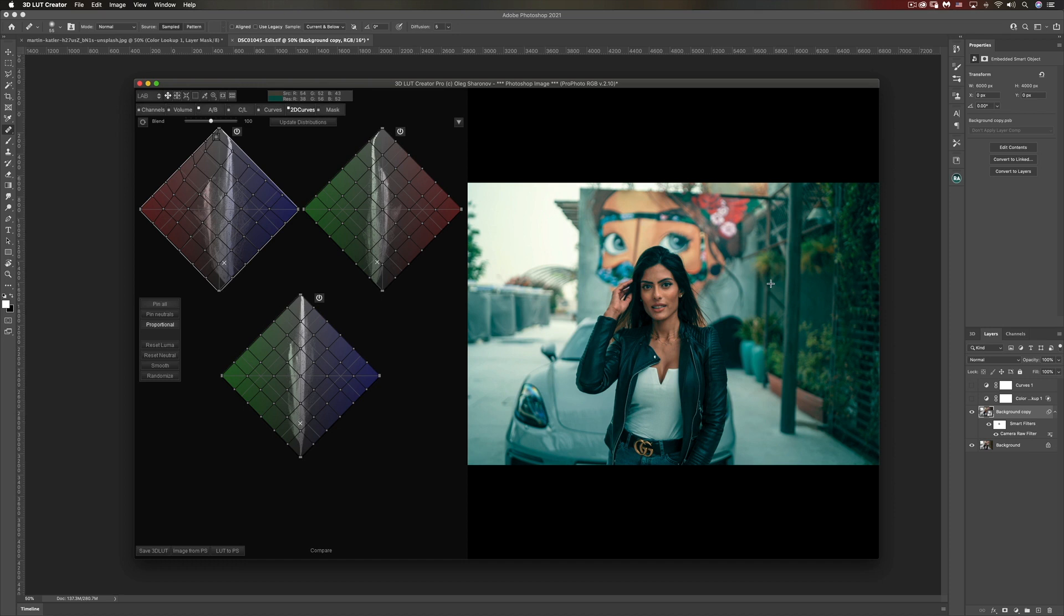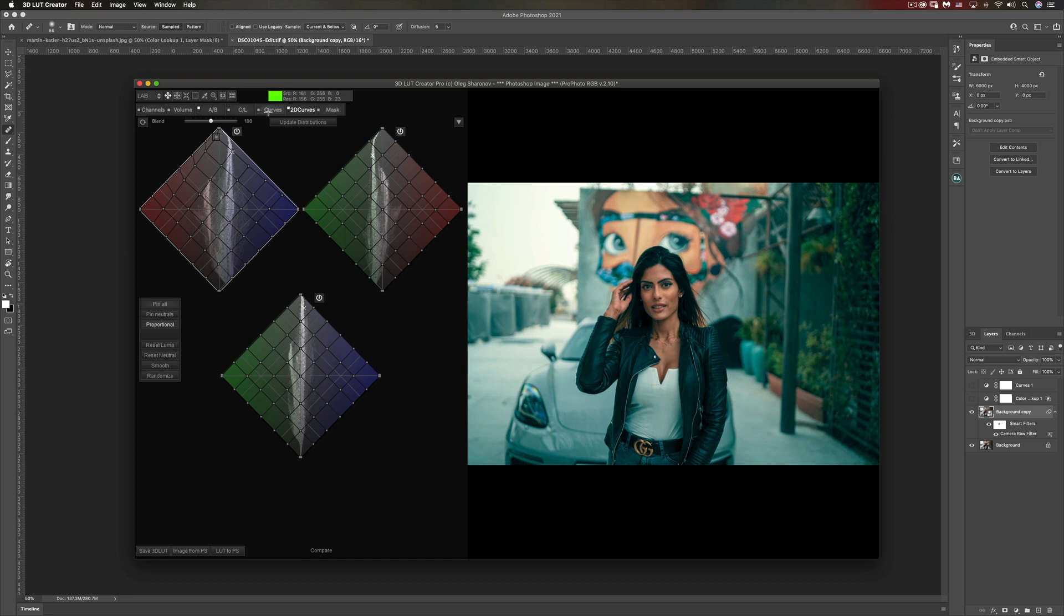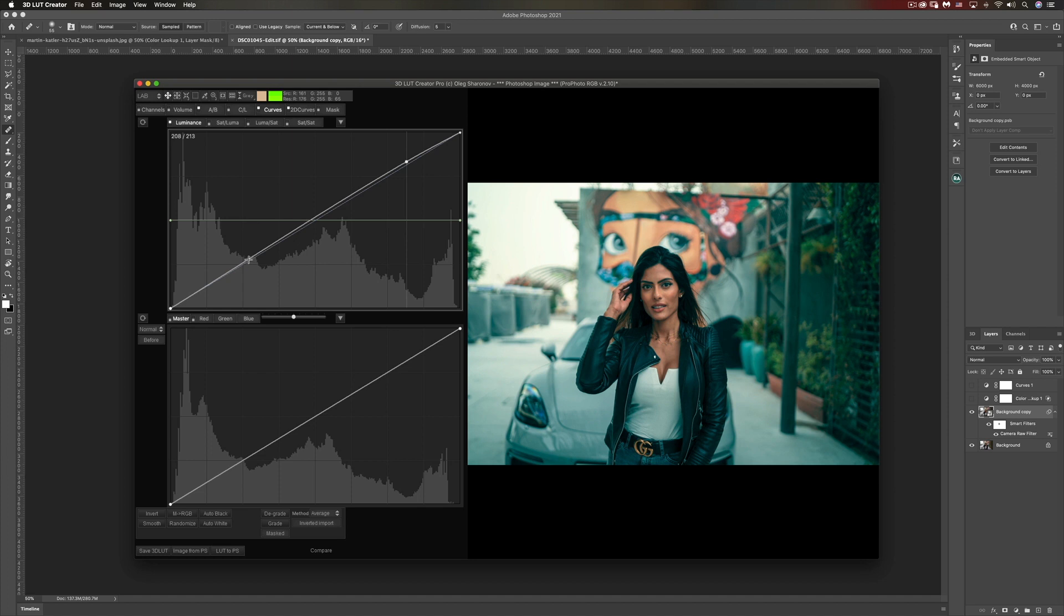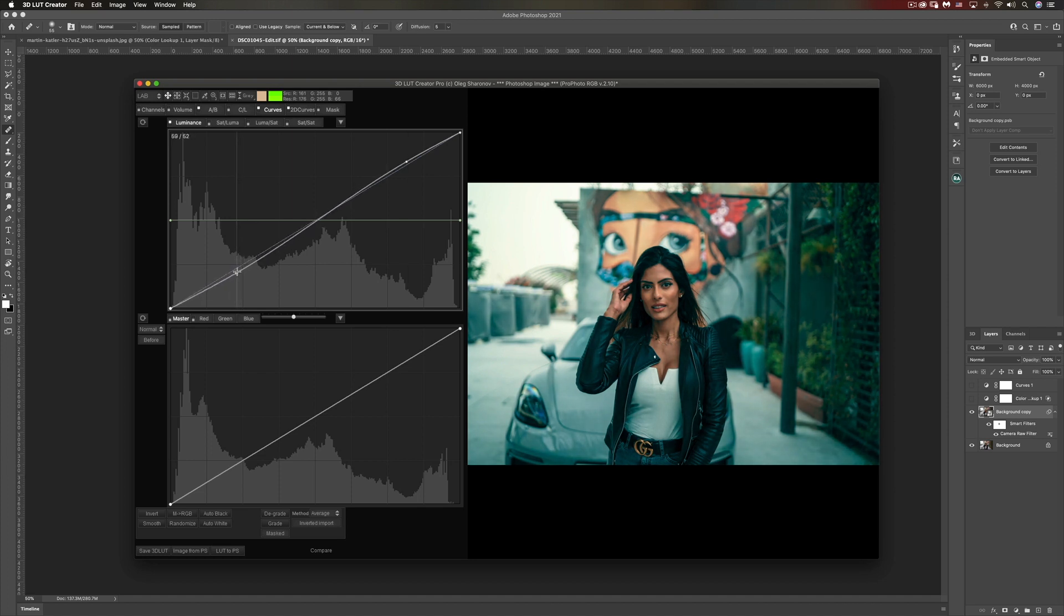Let's have a look at the before and after. This is the before, this is the after. Beautiful. Now let's say I want to add a bit of contrast. I'll go to the curves and I'm going to do the classic S-curve right here.